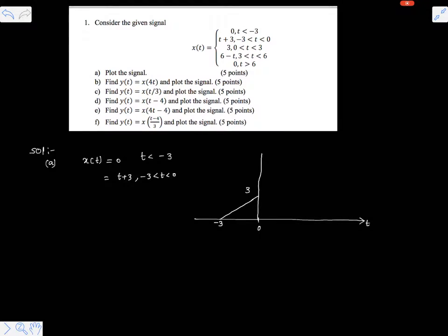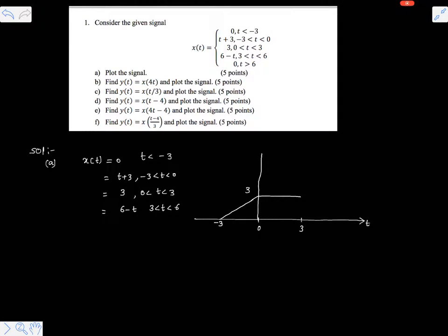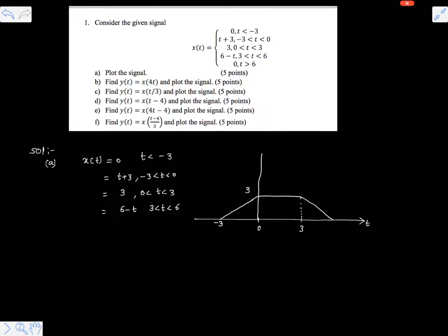This is 3, and it is constant at 3 for 0 less than t less than 3. Then it is 6 minus t for 3 less than t less than 6. At t equals 3 the signal value is 6 minus 3 equals 3, which is already there, and at t equals 6 the signal is 0 again. So this is x(t).